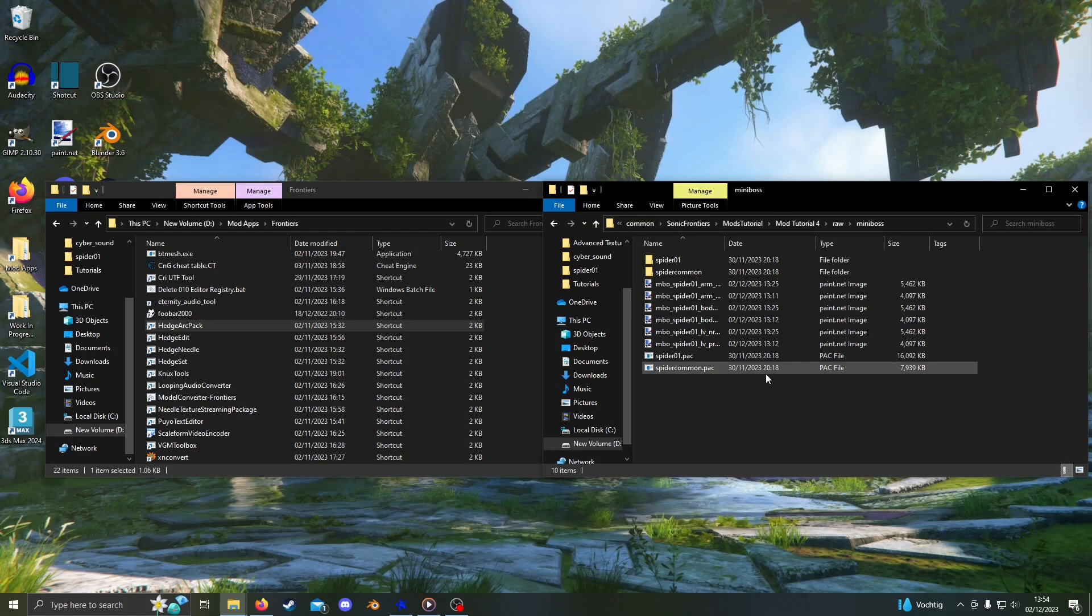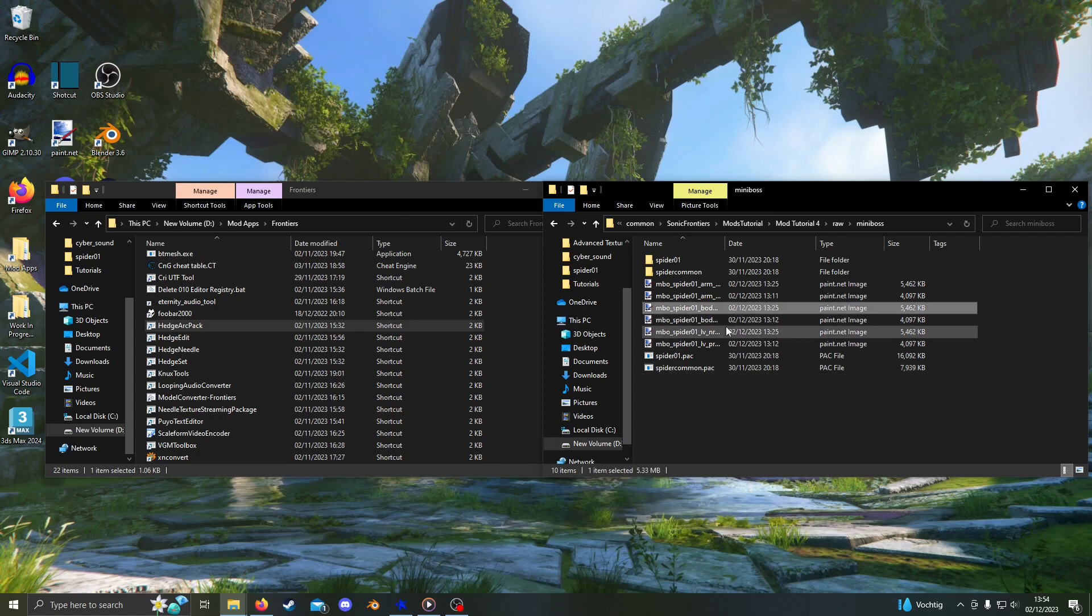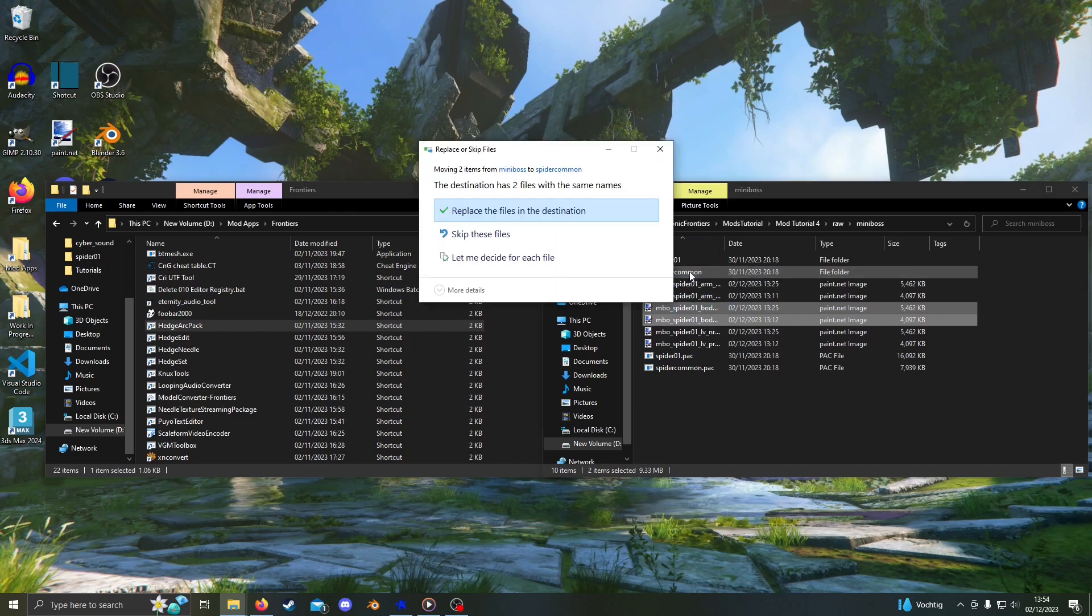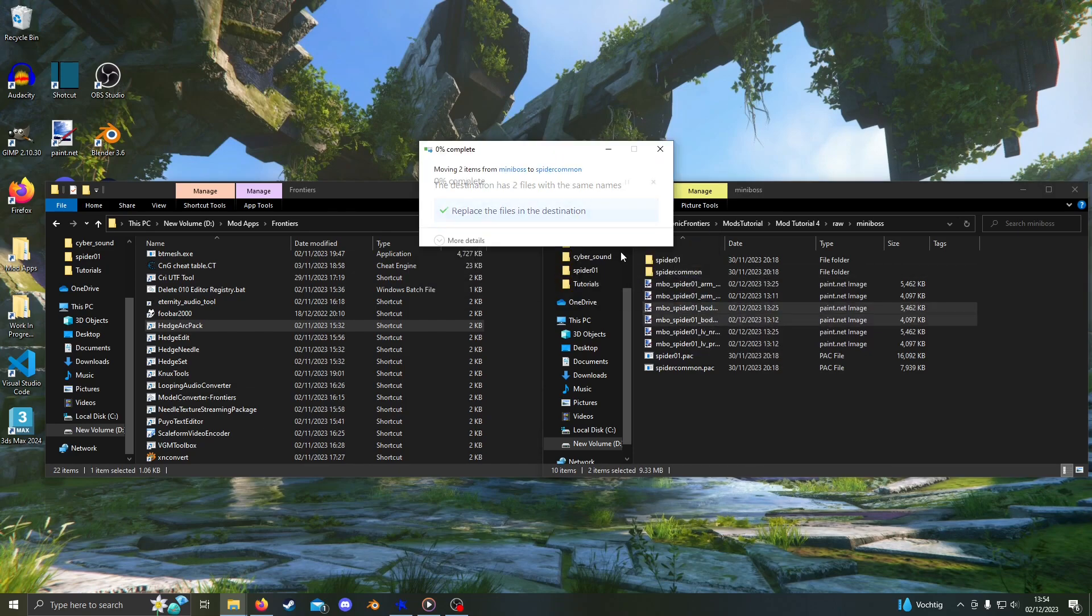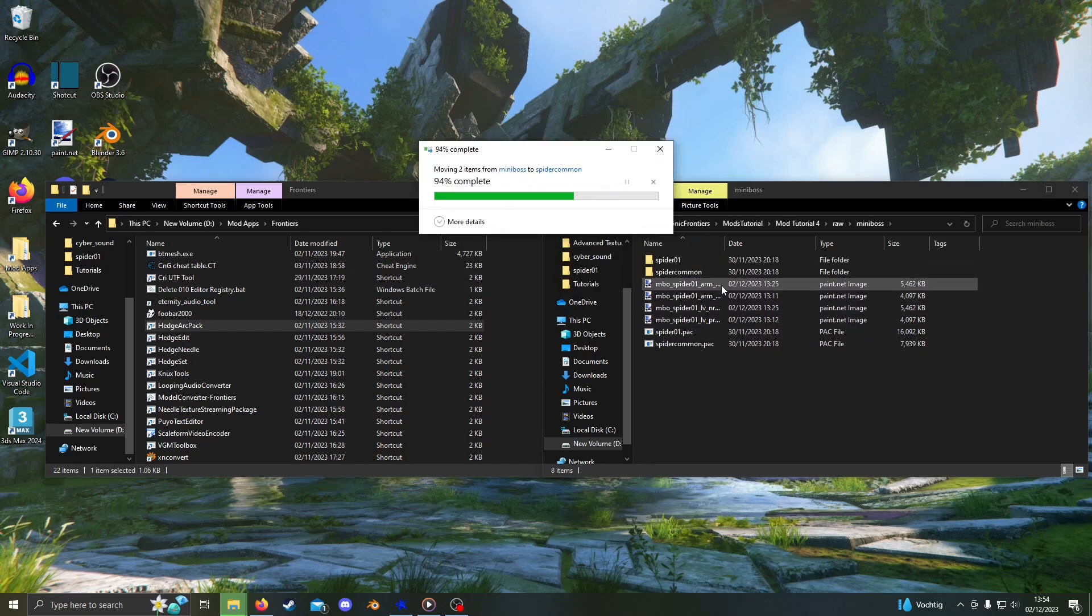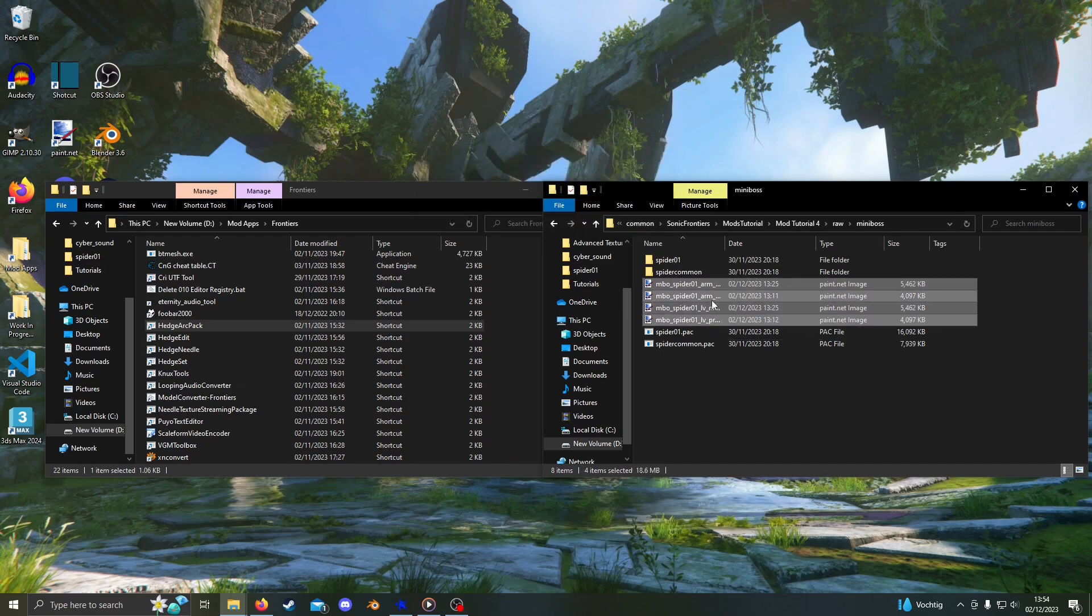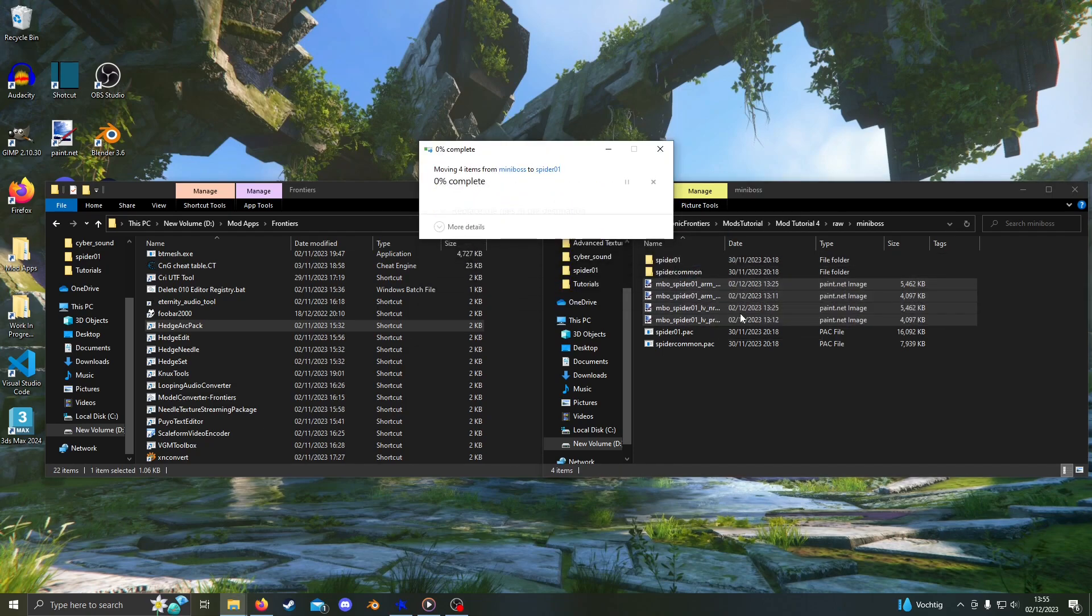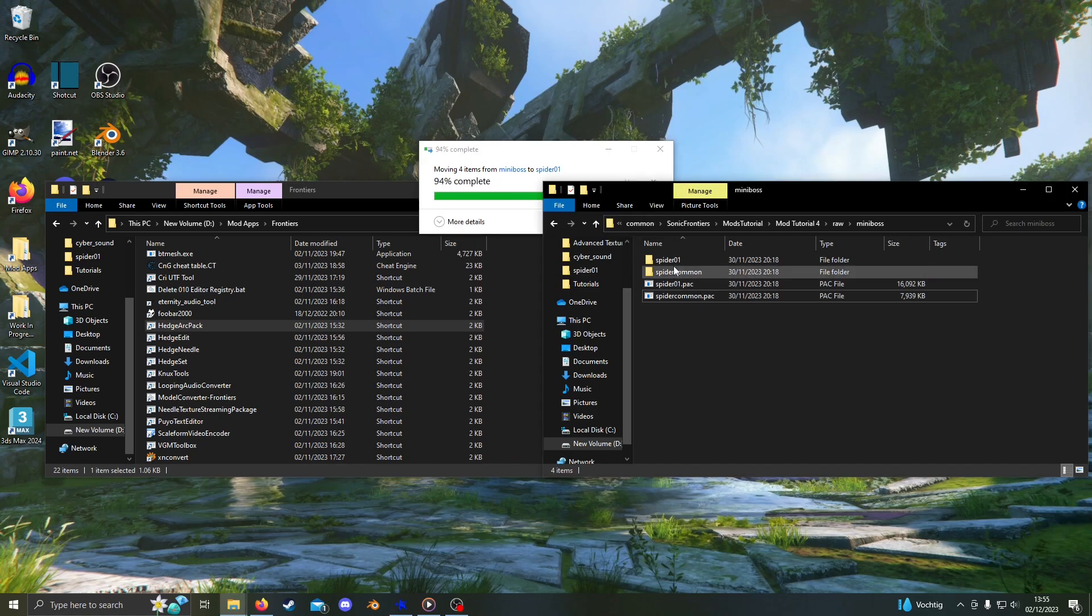Now, to replace the textures I've got the PRM and normal maps here, just copy the PRM and normal maps for MBO Spider 01 Body ABD into Spider Common. And copy the rest of the PRM and normal maps into Spider 01. Now just repack the files and test your mod.